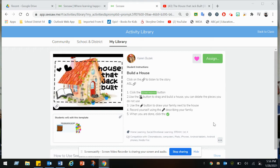Click on the Add Response button. Use the Move button to drag and build a house. You can delete the pieces you don't use or design your own shapes.